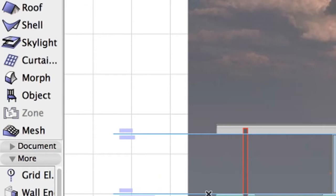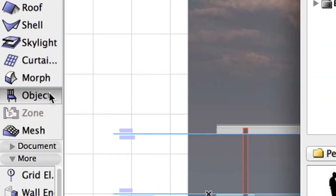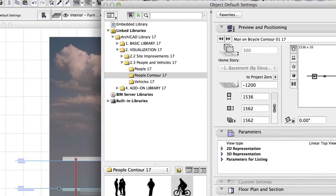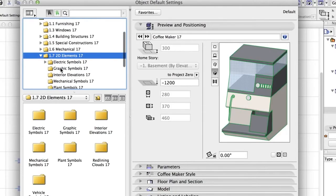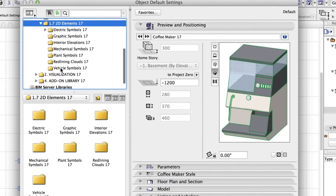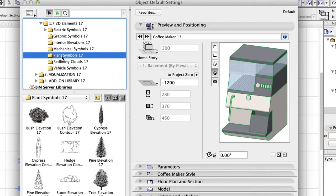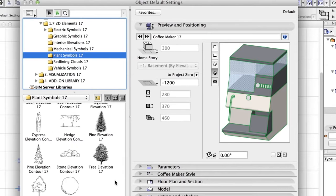Open the Object default settings by double-clicking the Object tool in the Toolbox. Browse for a tree object in the linked library. Select the tree object from the ArchiCAD Library, Basic Library, 2D Elements, Plant Symbols folder.